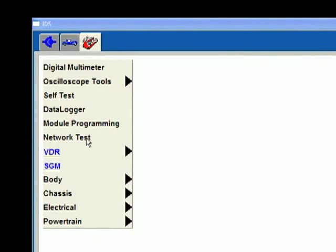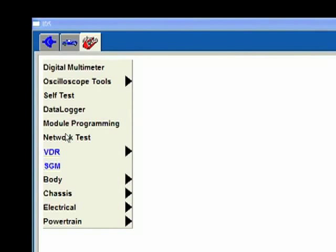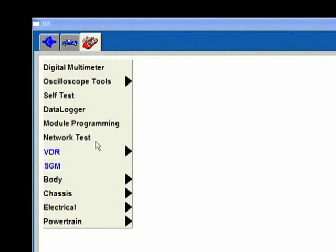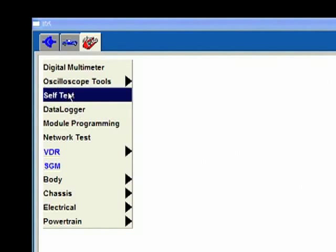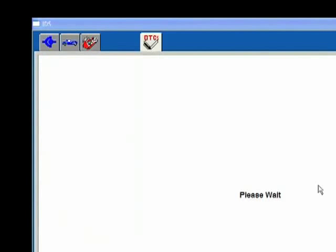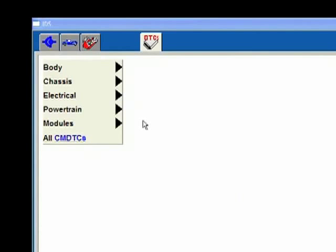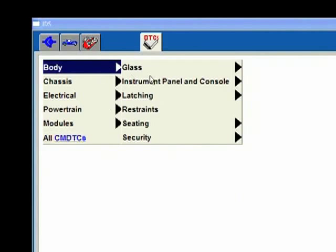I'm going to hit self test or network test depending on what my concern might be. The network test was actually already done by IDS when it went in and identified this vehicle - it did it in the background. There's actually a way to find it if you wanted to. I'm not going to run the network test. I'm going to go right into the self test here.